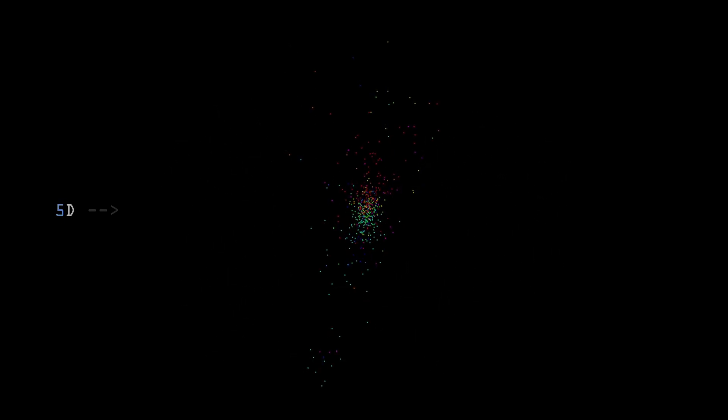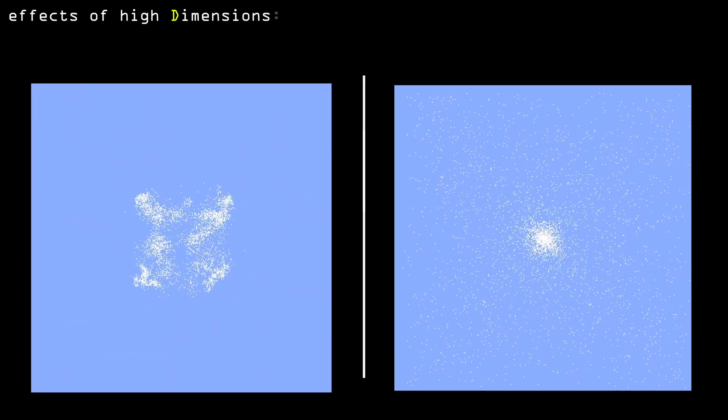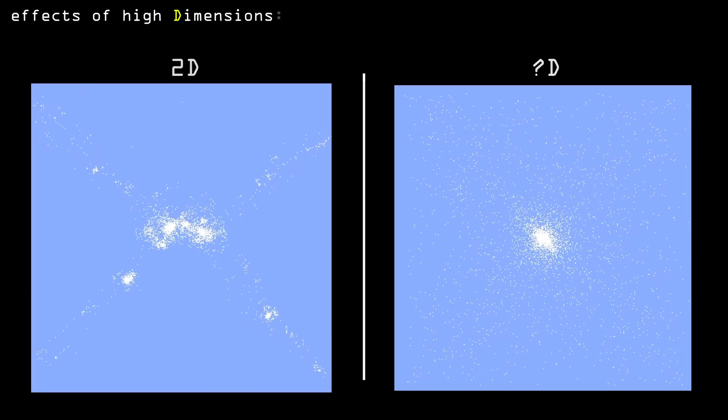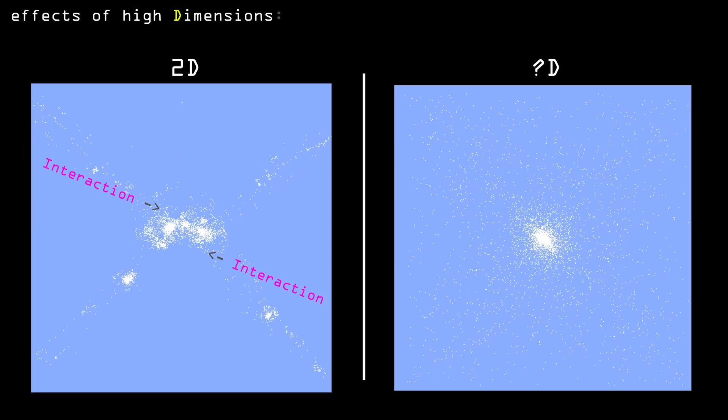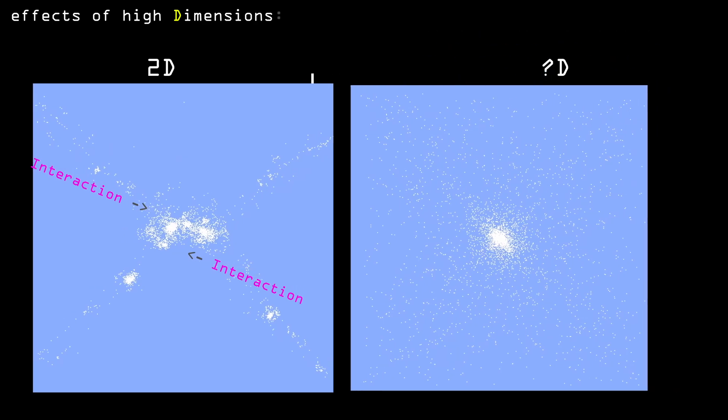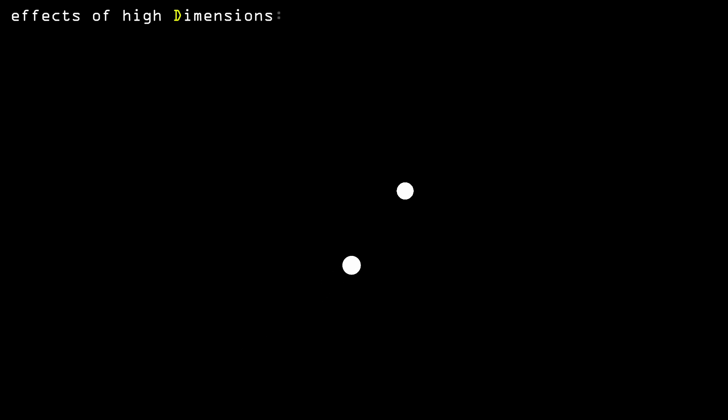First thing I noticed is that the higher the dimension, the less particles interact with each other. I think this happens for two reasons. First, because we don't clearly see those other dimensions. We might just not be able to understand what path each particle is taking. Therefore, we might just not be able to see most interactions. And the second reason is that the higher the dimension, the more ways the particles have to avoid and go around each other.